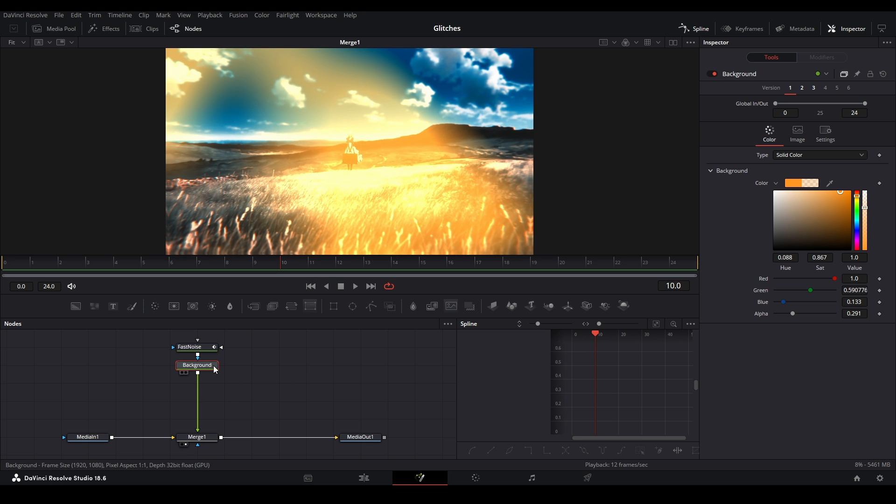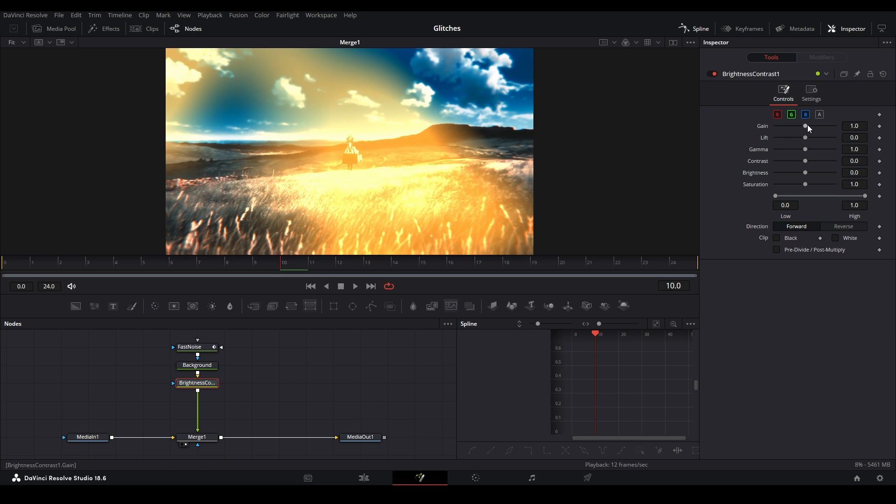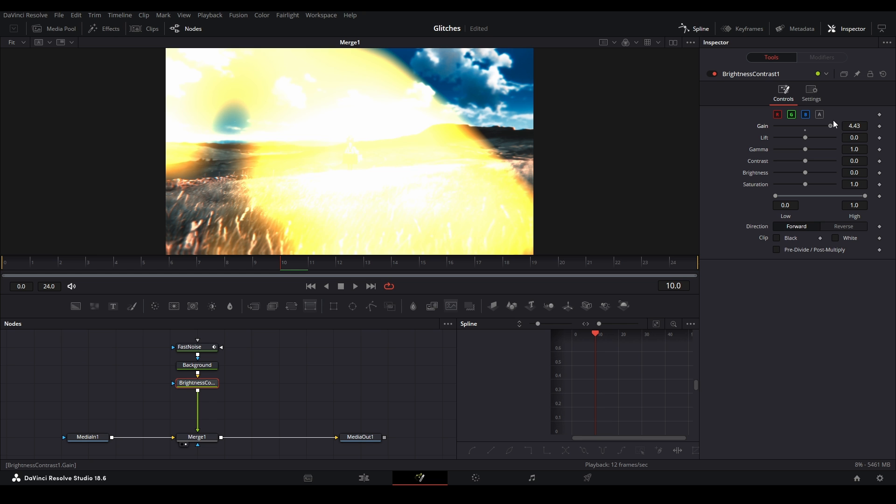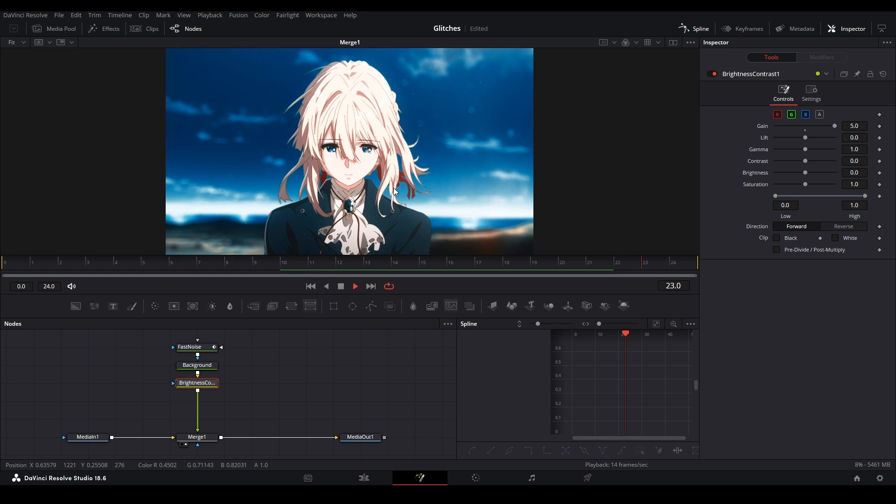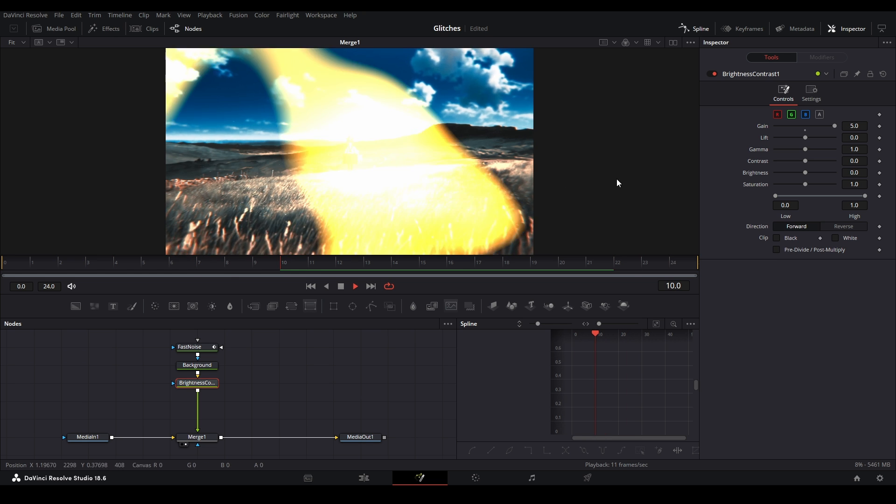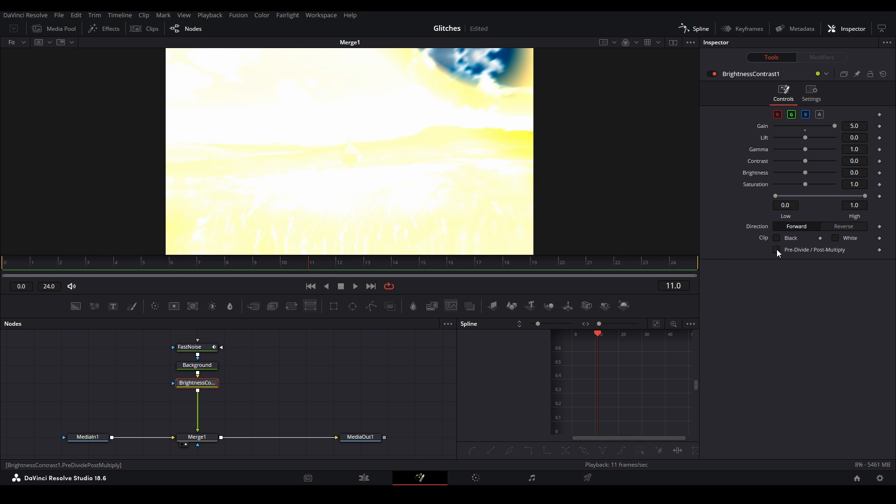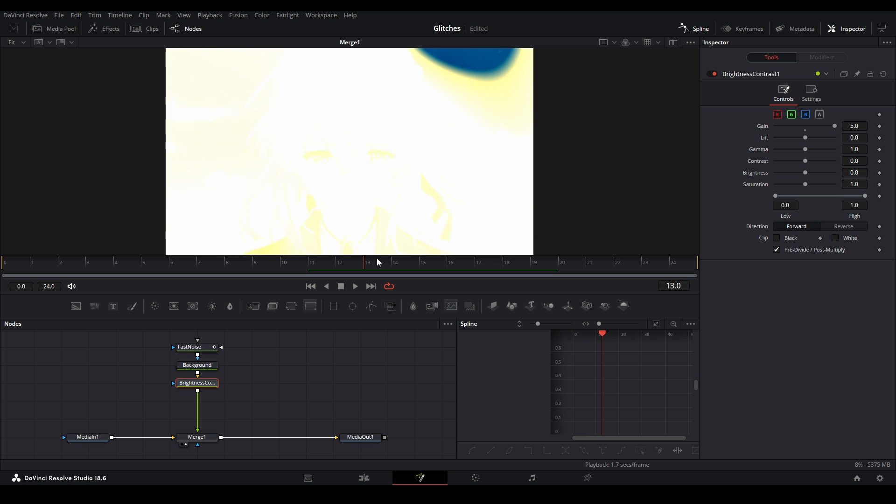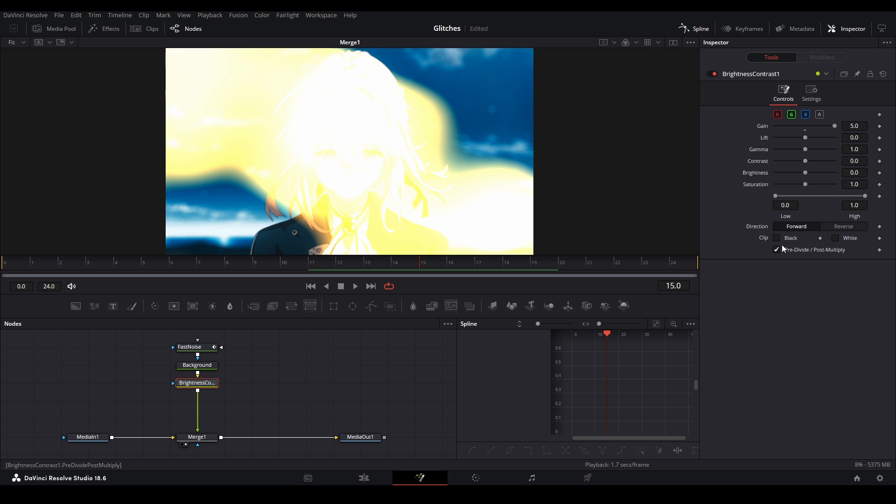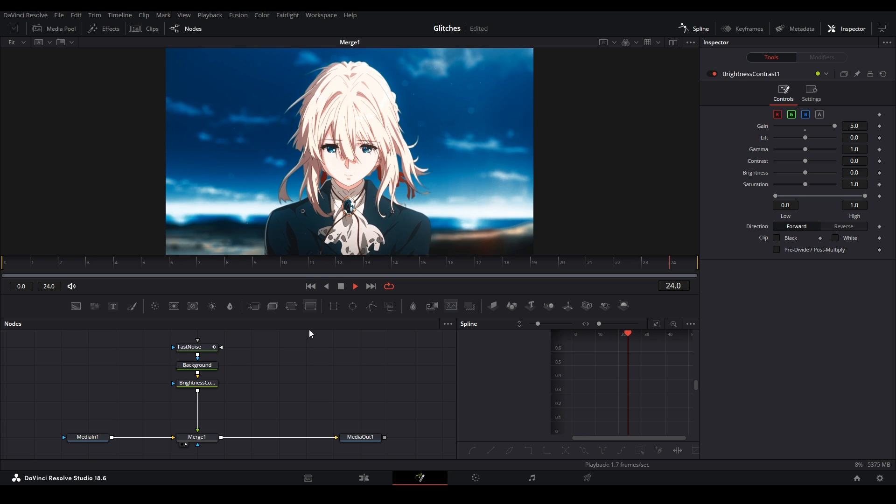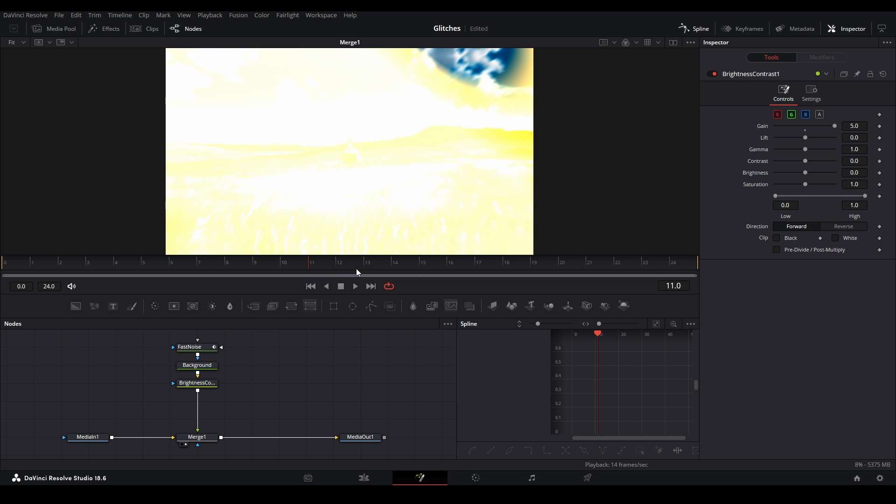Right now it's a little too clear, so what I'm going to add is a brightness contrast. Hit the background node and then hit the brightness contrast node over there. I'm going to up the gain like that, and that's going to give us our nice really bright effect. We can also hit pre-divide post-multiply. For the most part, that is it. You can even go above five to get more of a solid.